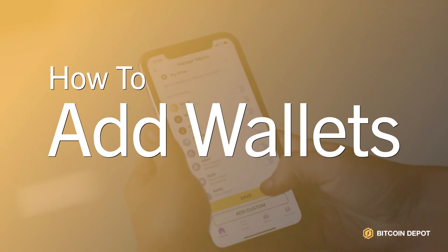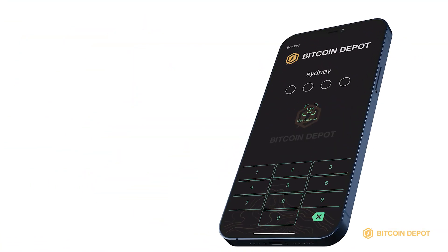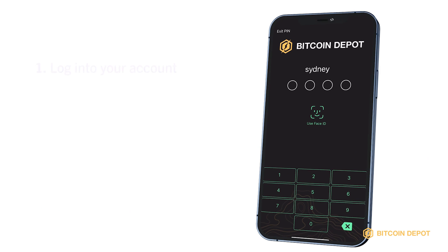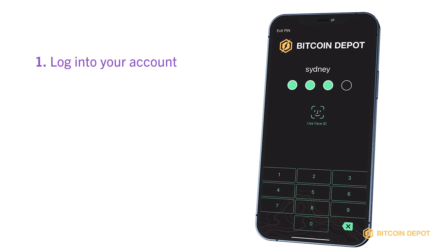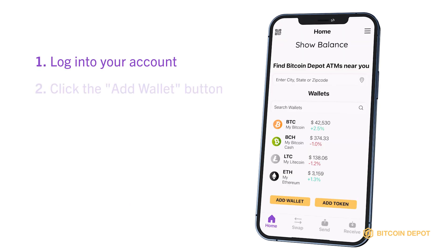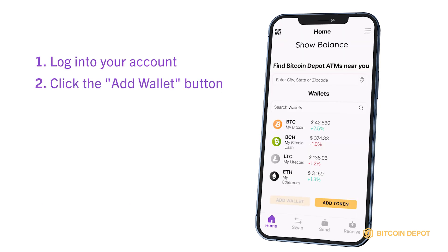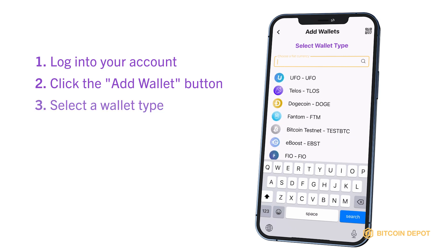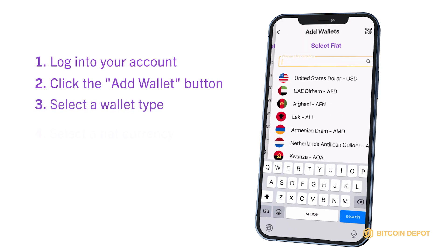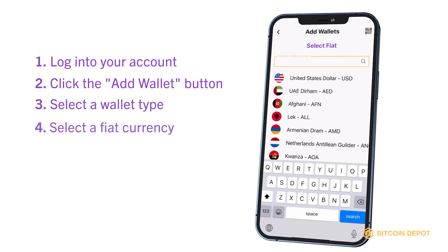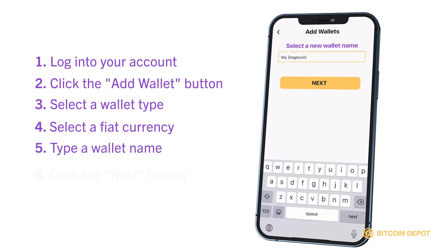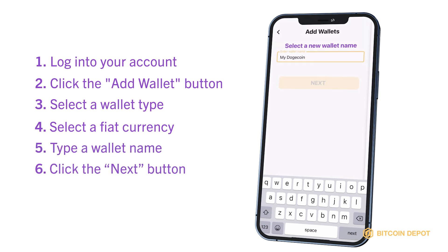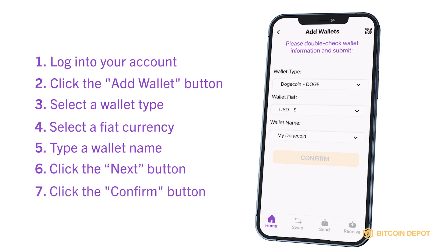Here's how you add wallets. Log into your account. Once on the main page, click the Add Wallet button. Select a wallet type based on the cryptocurrency you'd like to hold. Select a currency. Type a wallet name. Then click the Next button. If the wallet information looks good, click the Confirm button.